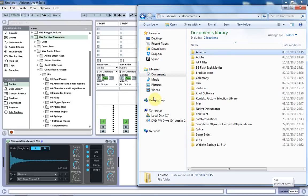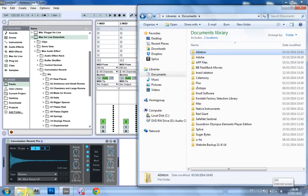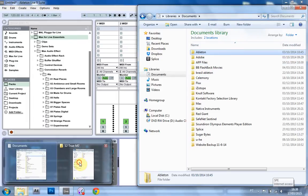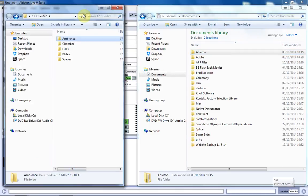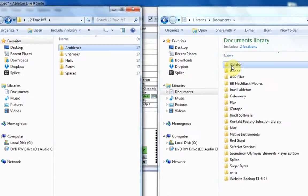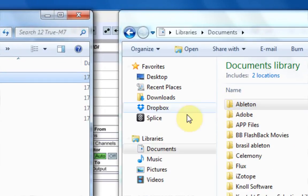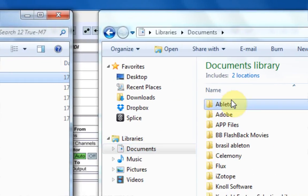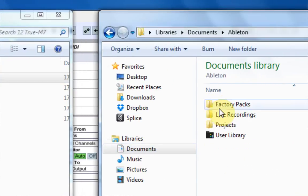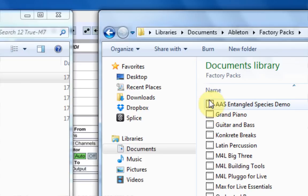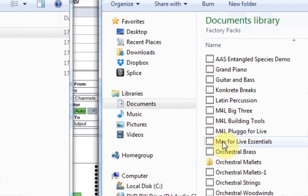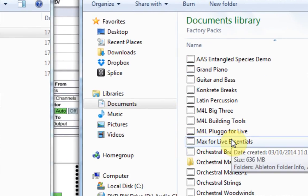So what I've got here is two file browsers open. And this is the downloaded file. And if I come into Documents, Ableton, Factory Packs, and then go to Max for Live Essentials. And by the way, if you don't have this and you have the Live 9 Suite, you can go download it for free. It's part of the package.